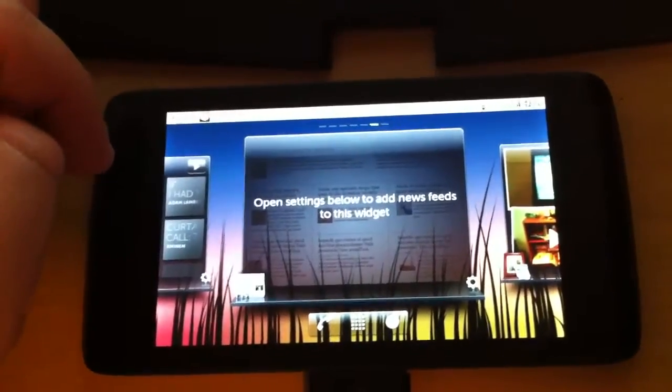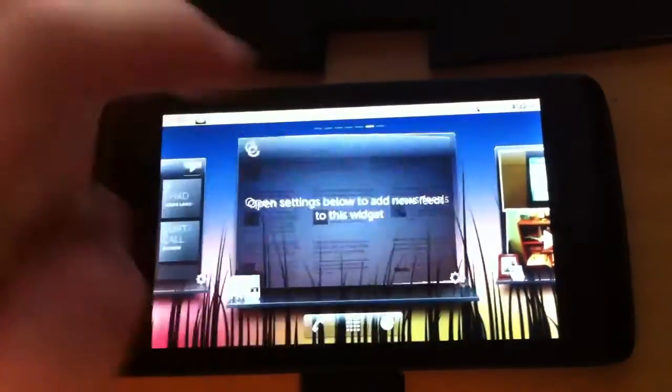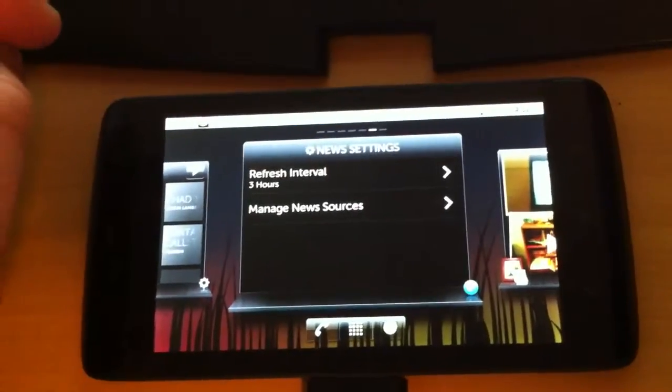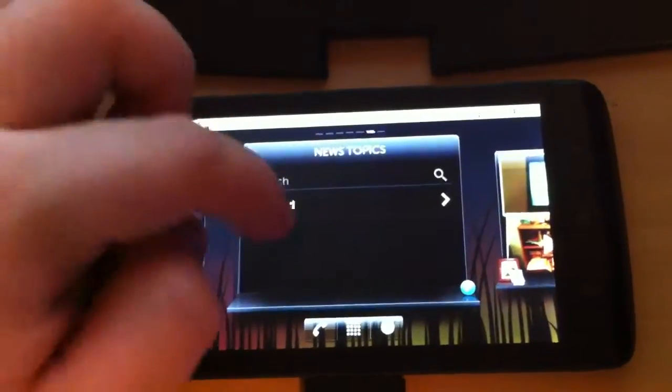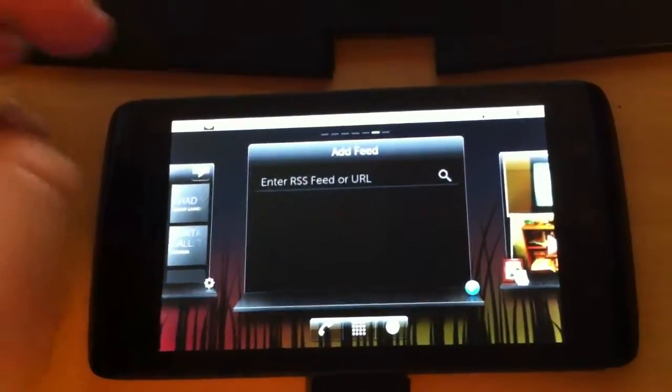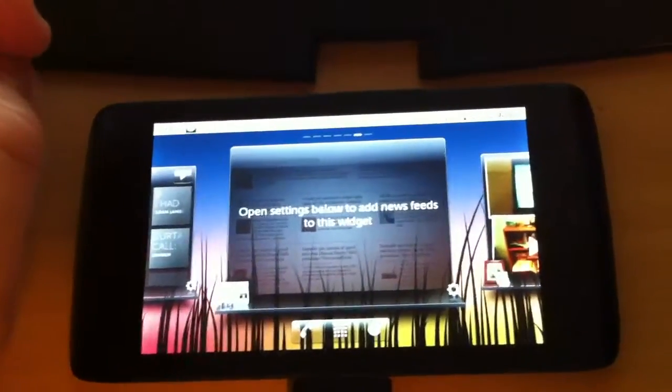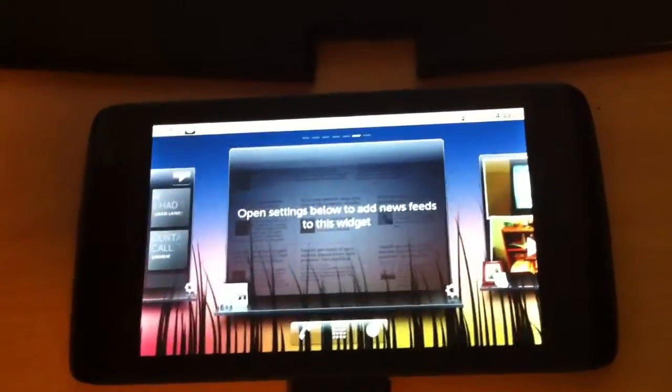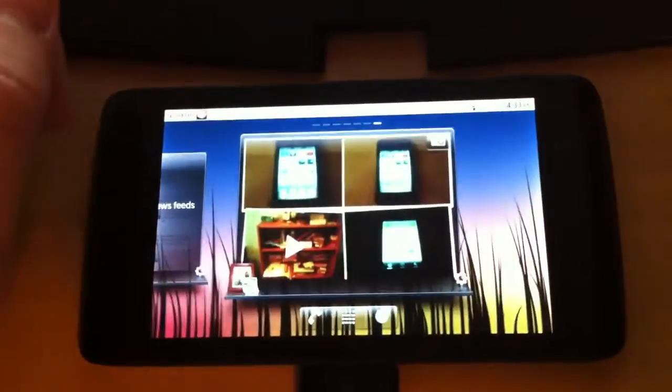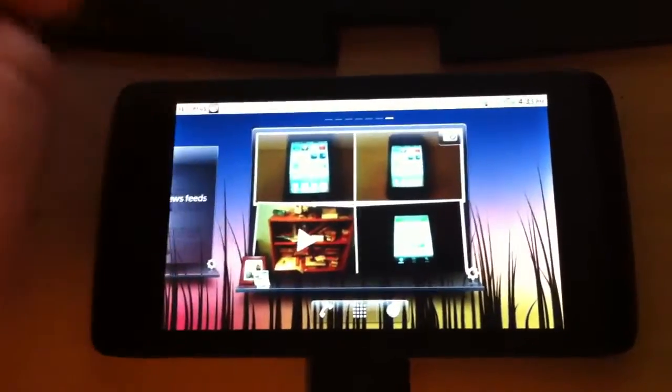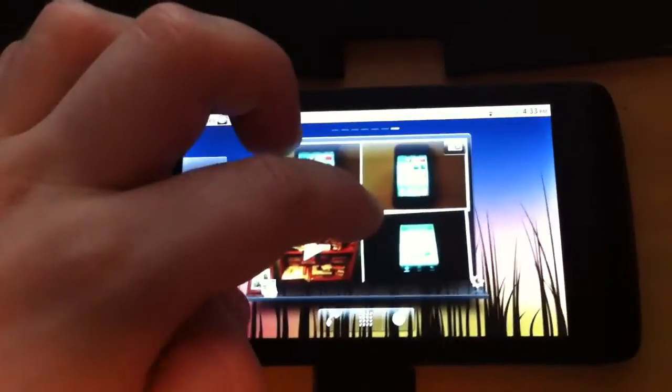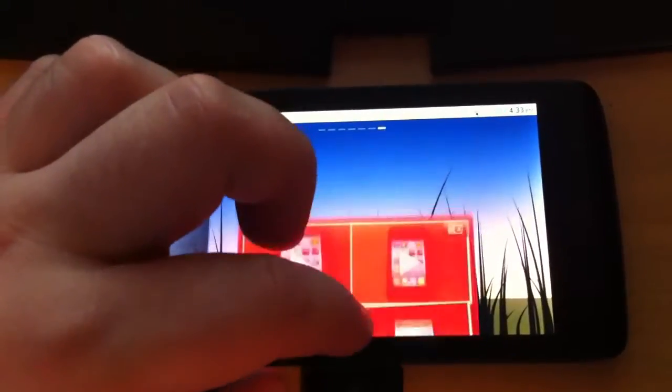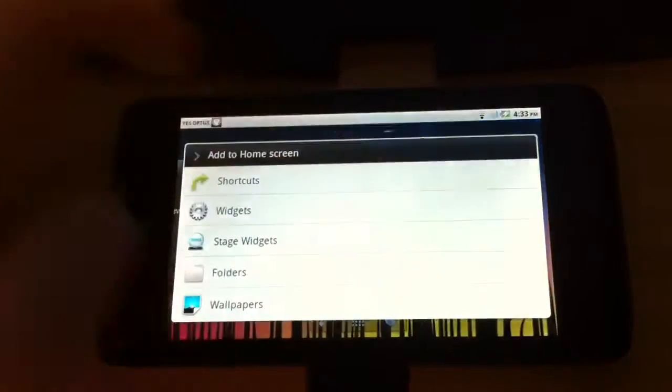We have a news widget. So let's see if they have any default feeds. Manage news sources. Add feed. So yeah, you need to find RSS feeds you like and put them there. I haven't done that yet. And we have a photo widget which looks alright. It has a couple of photos and a video there. They were just test photos and videos which I don't think I ended up uploading.